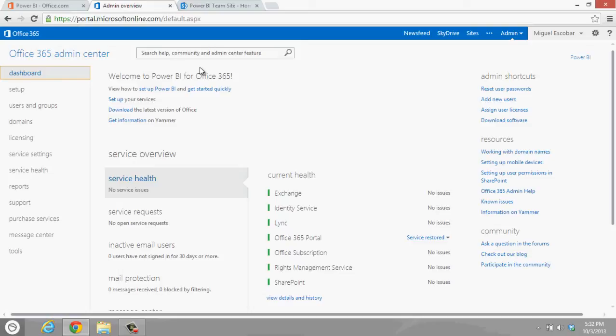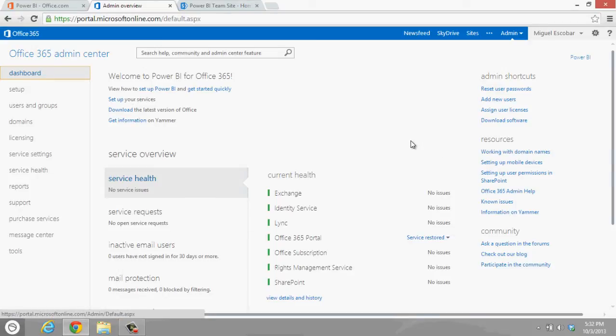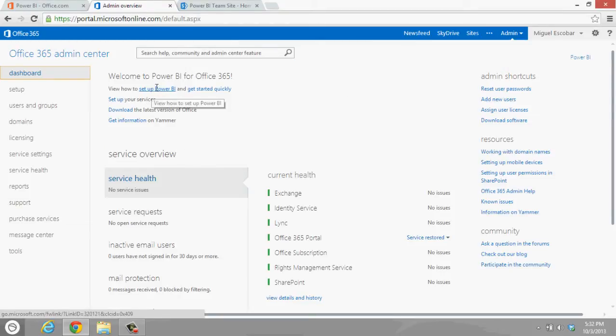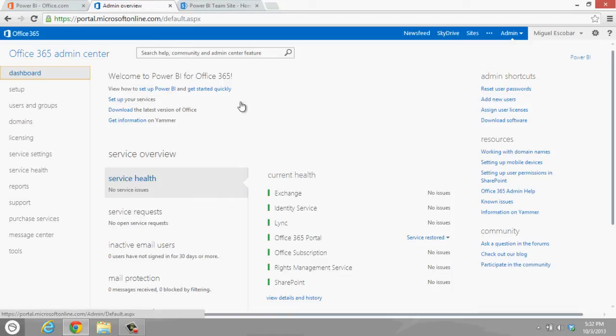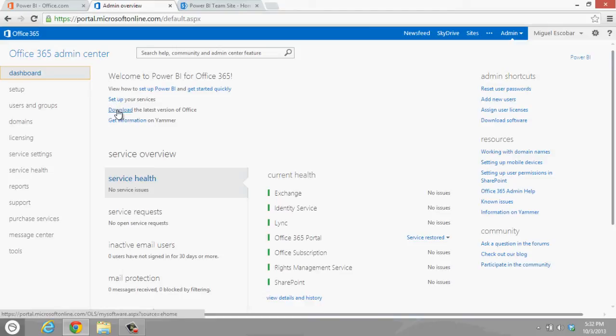And here what you actually get is the default admin site for Office 365. Then you're going to see this section up here that says Welcome to Power BI for Office 365, and you actually have videos on how to get started, set it up, how to set up the system in SharePoint because it actually uses SharePoint Online, more documentation, set up your services, download the latest version of Office.